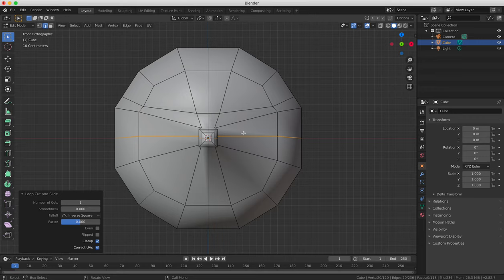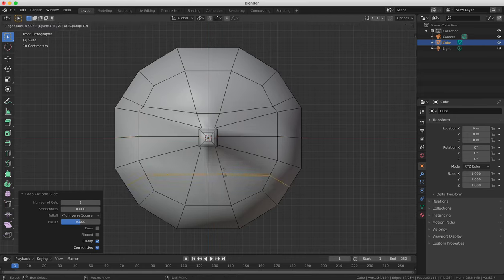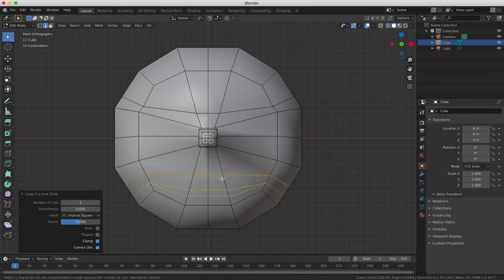The more faces you have, the easier it is to model your object, although it does increase the complexity of the object, but it gives you more control over the shape.